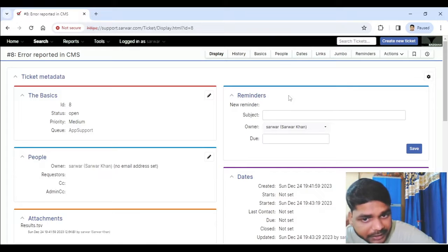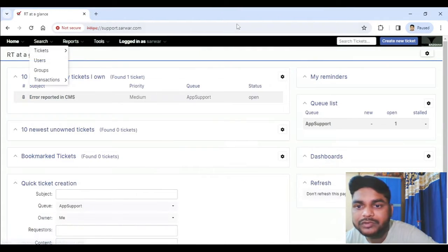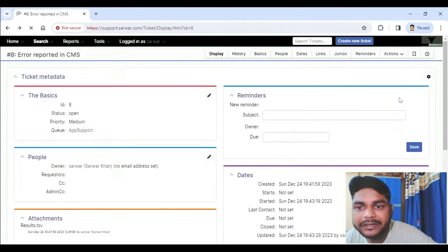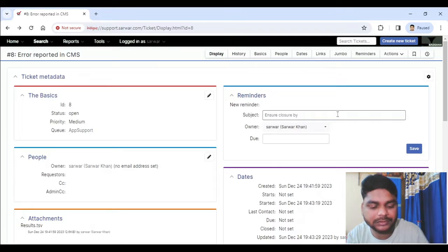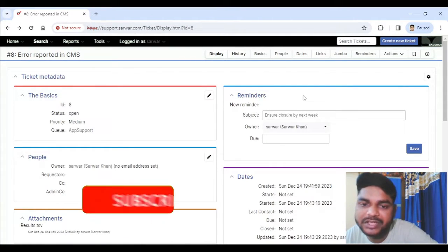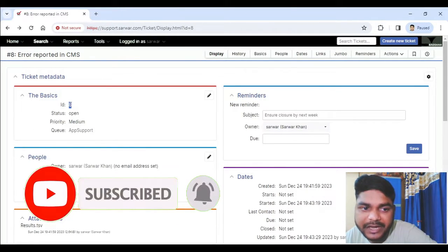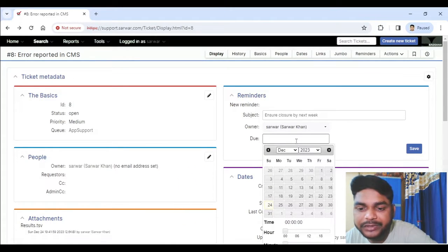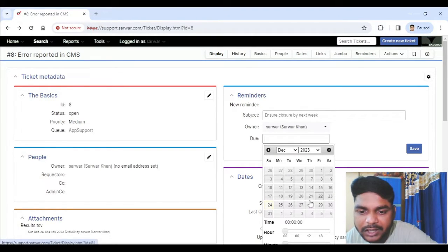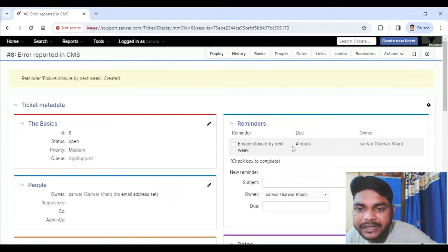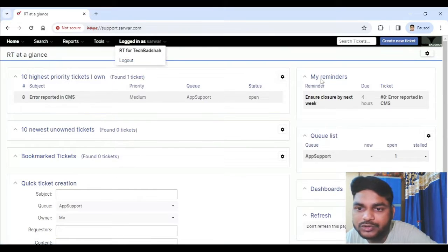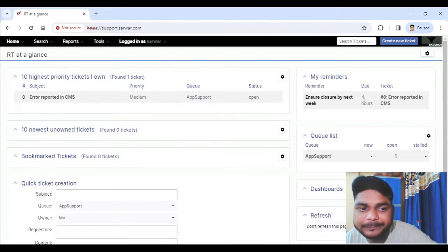Scrolling down you see the history, and below that Reminders. Reminders are an area where — if I go to the dashboard you can see the Reminders section. We can create reminders, for example to ensure closure of a ticket, or anything you want to keep as a subject for that particular ticket. You can set a new date — whatever date you want — and click Save. It creates the reminder, and if you click on Home you should be able to see the reminders there.